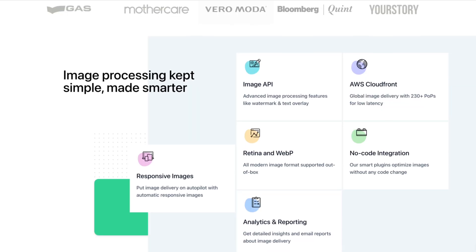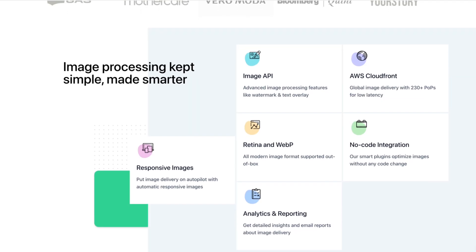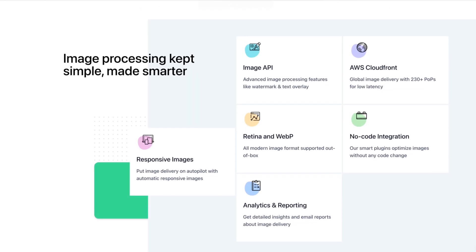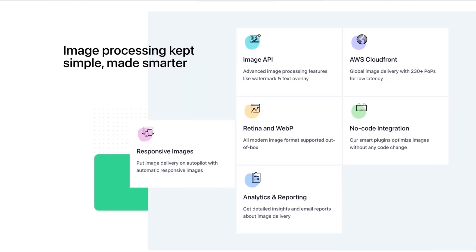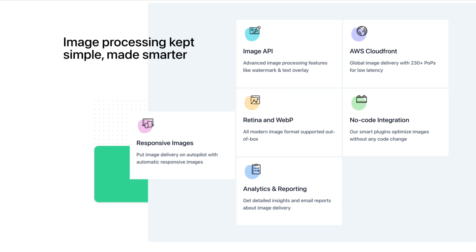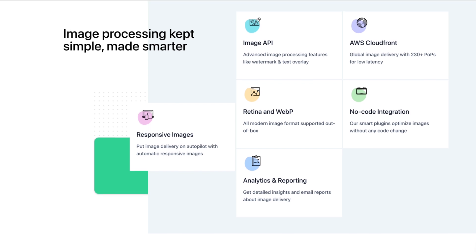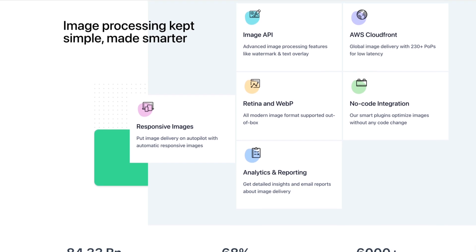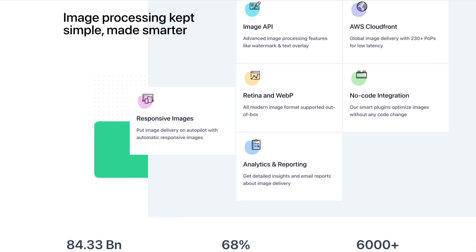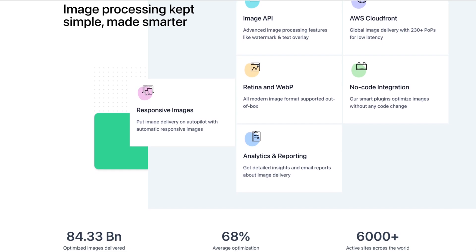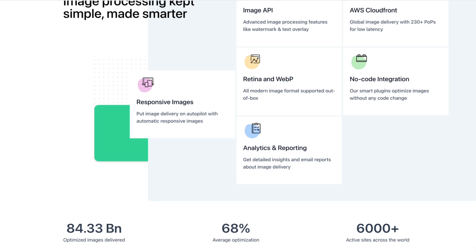So now you might be wondering, if you've heard of Gumlet before and you look at their website, it's pretty much all focused on images. Don't you need a real CDN, something that can also load up your JavaScript and your CSS? Of course you do. And in fact, Gumlet can do this for you. It's just not very obvious how it is done, and I'm going to show you that in this video.